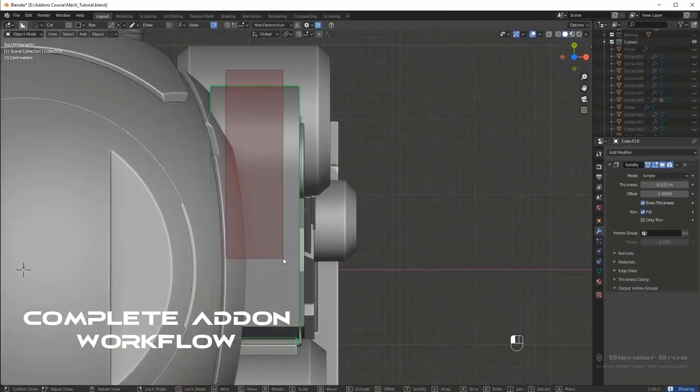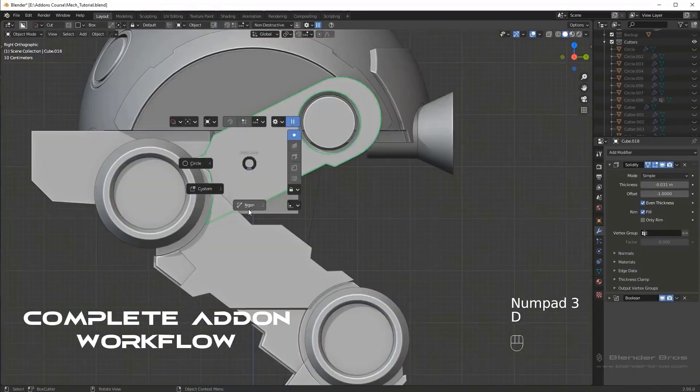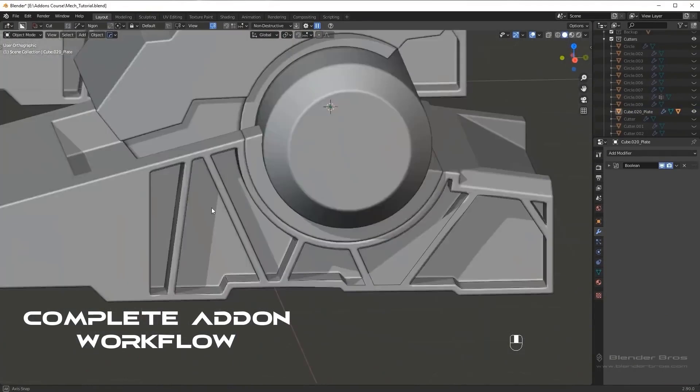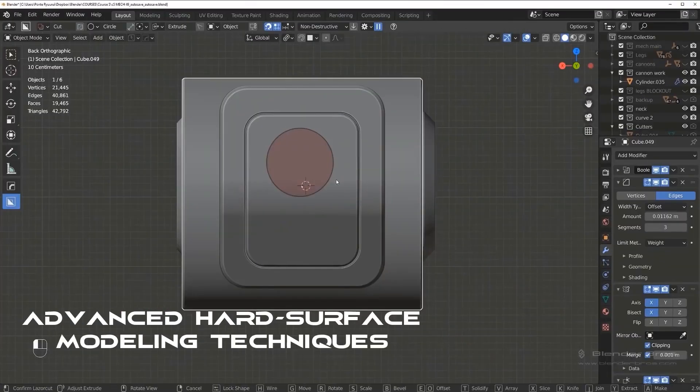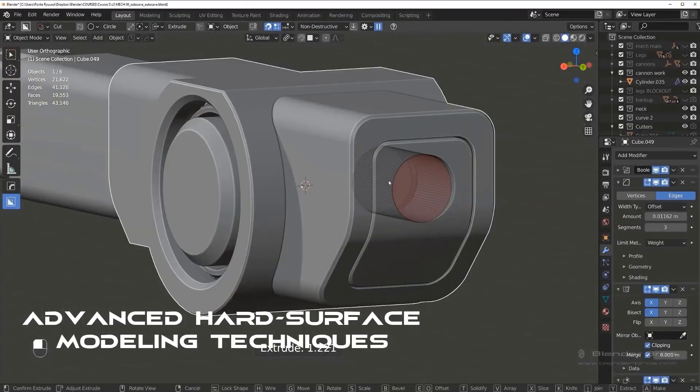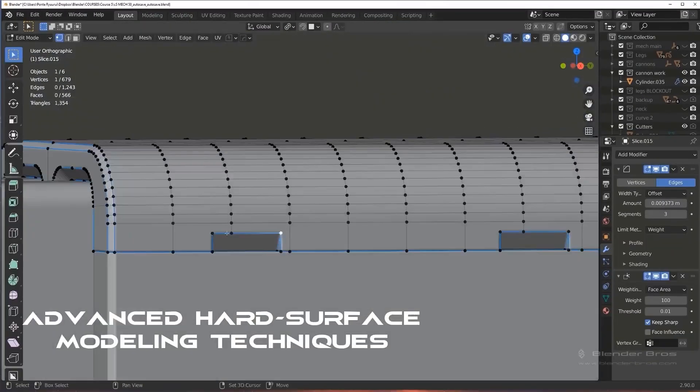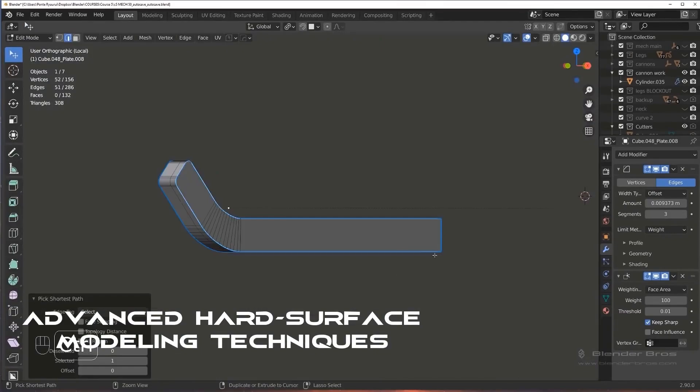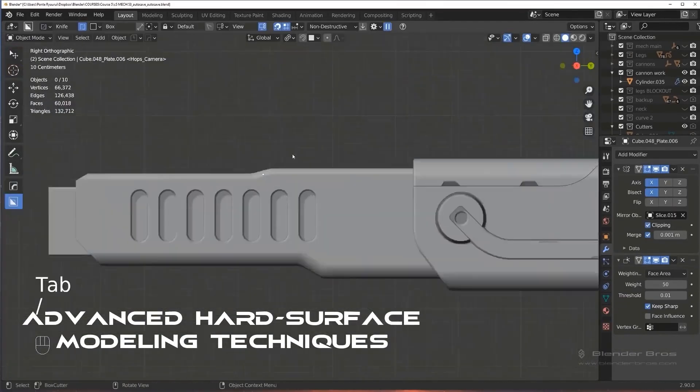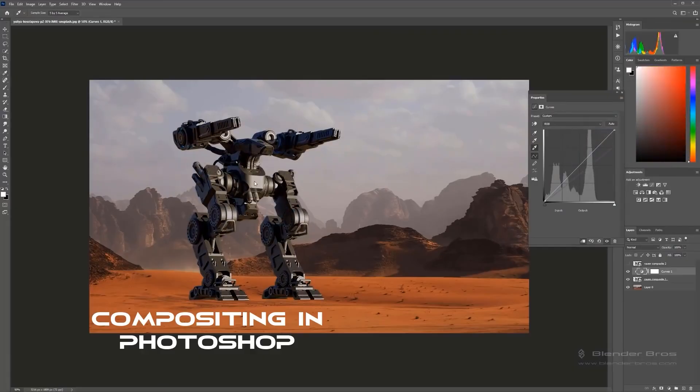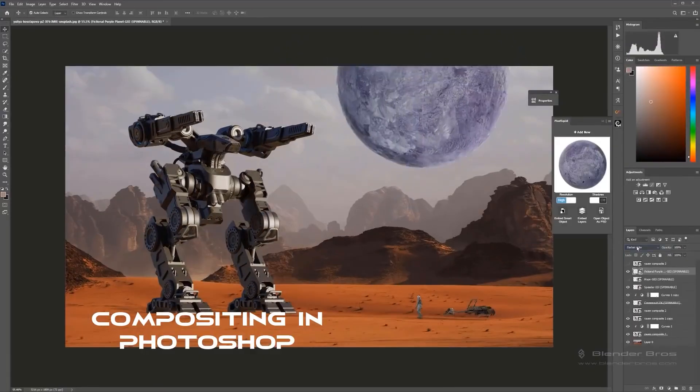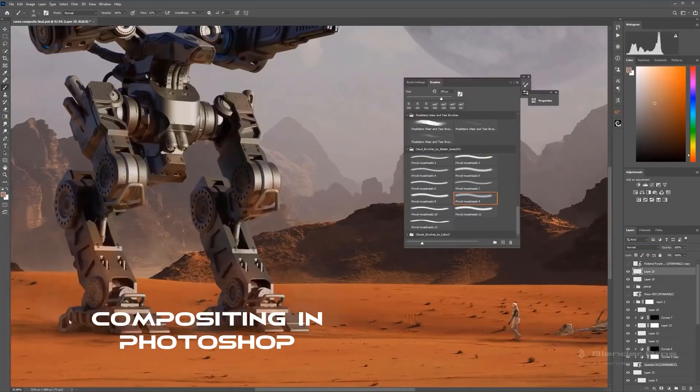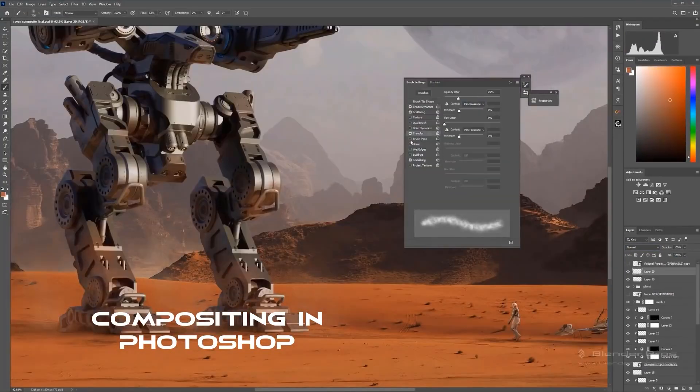This course has a simple setup. It starts with the conceptual phase, blockout, details, materials, decal application, and finally rendering and post-processing. Plus a bonus video that shows how to do compositing work for the Mac in Photoshop.